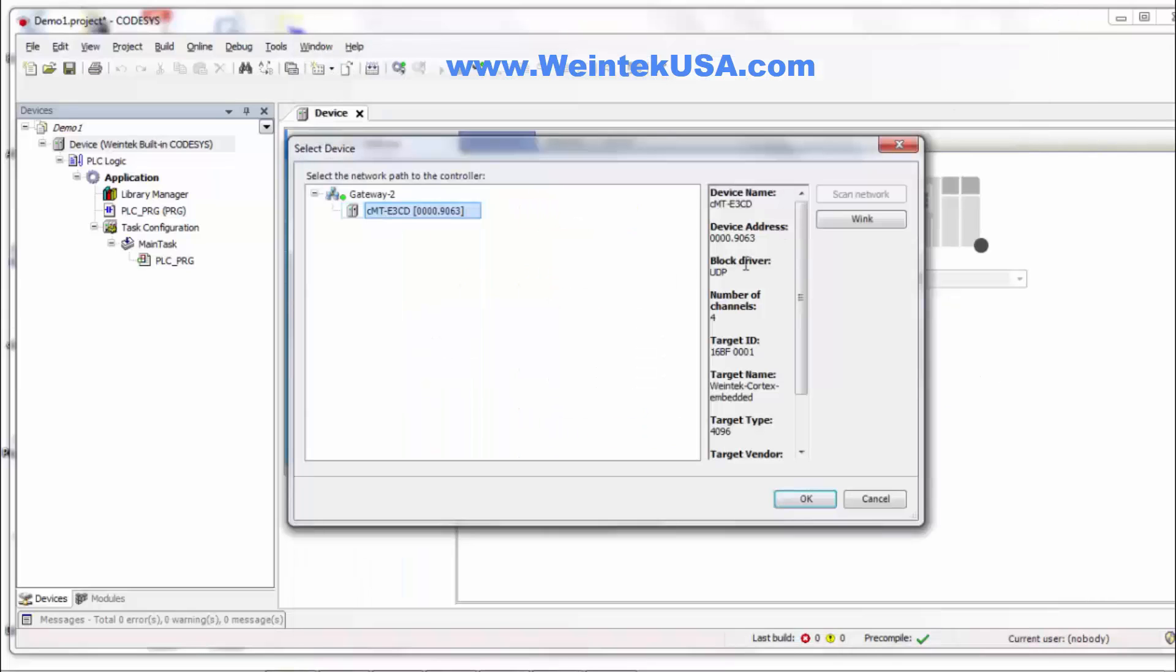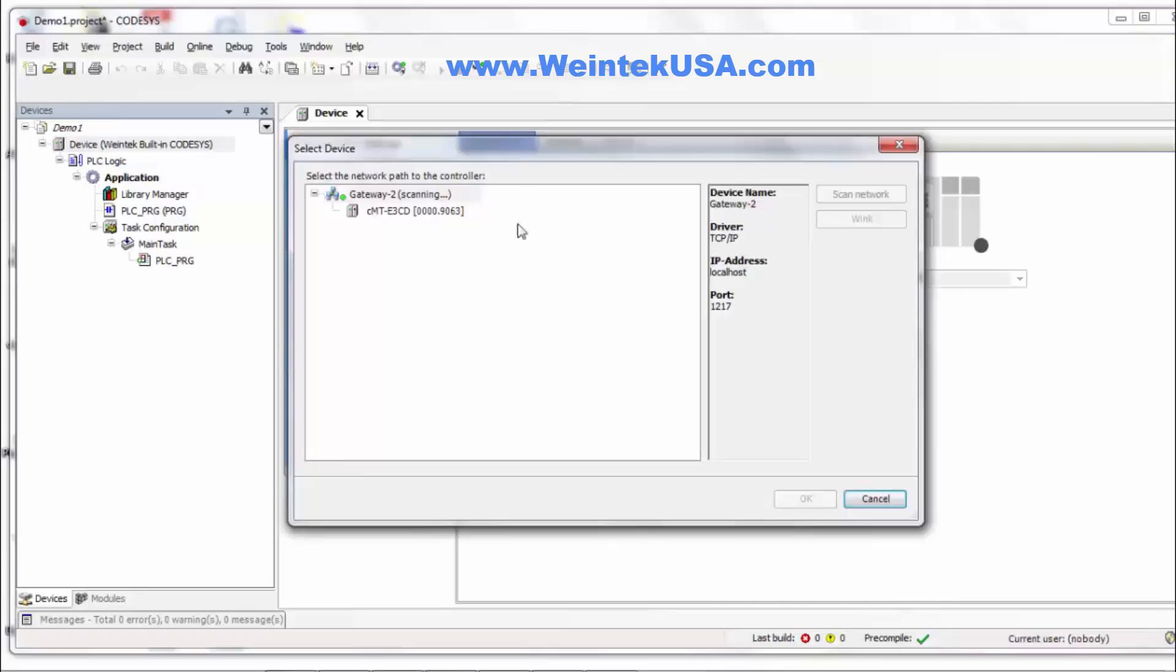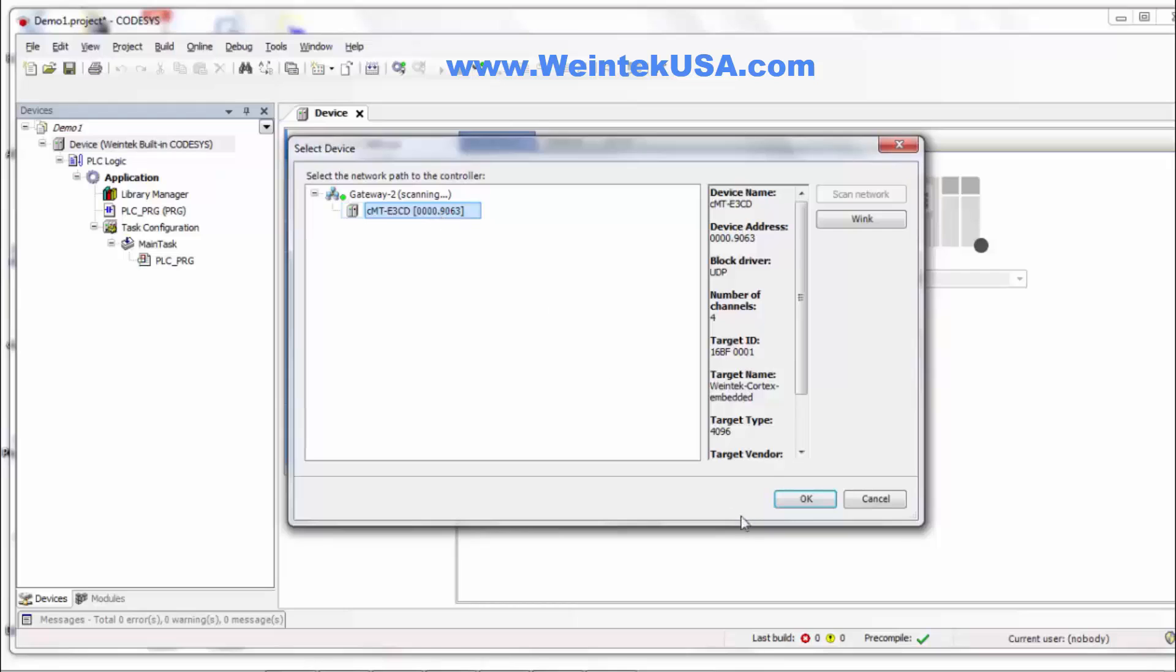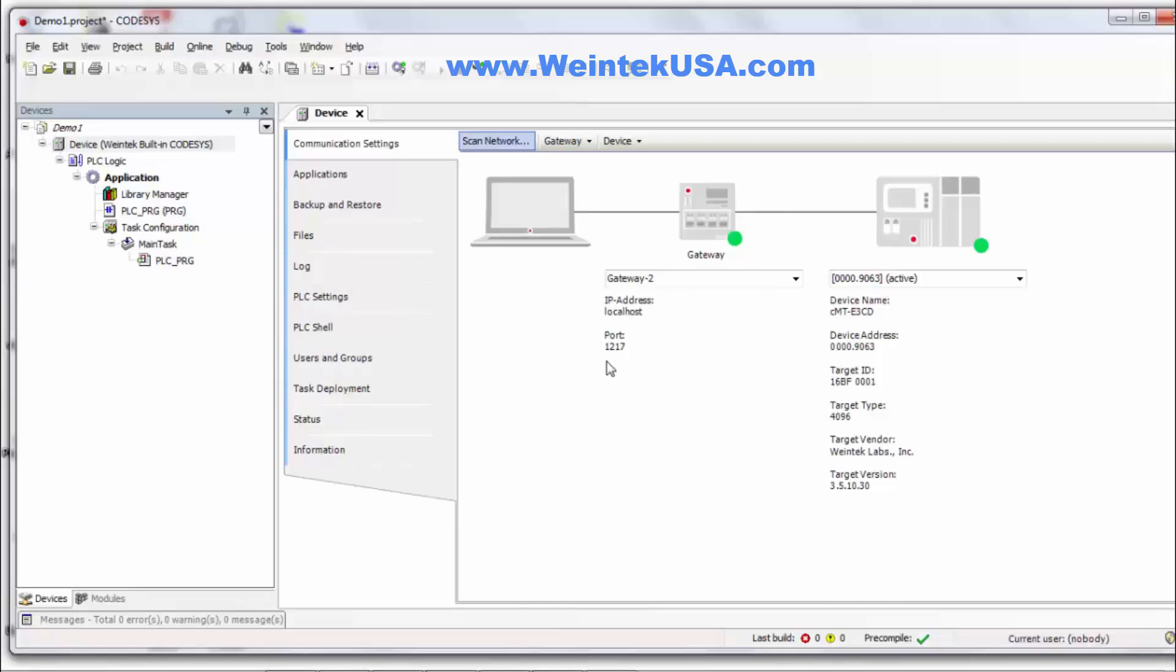So go ahead and set yours up to make sure that all that matches. And then click scan network and it should find it. You go ahead and click on it, make sure it's highlighted, and click OK. And you'll see all this will go green. Now you know you're in communication with your device.